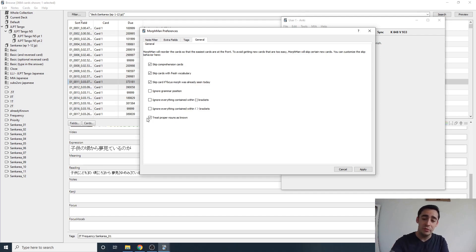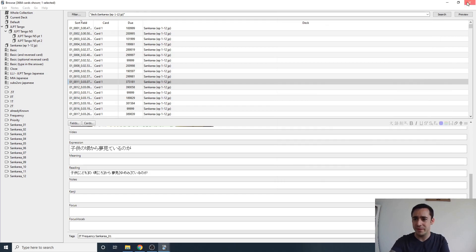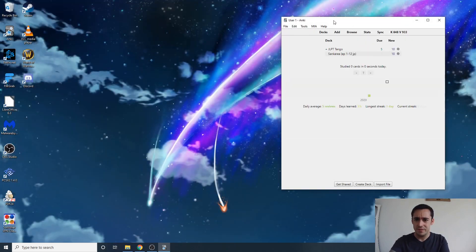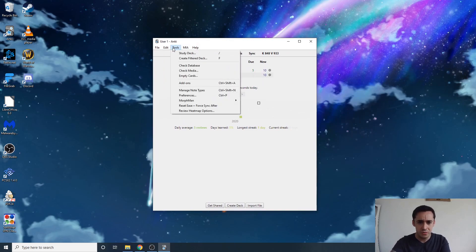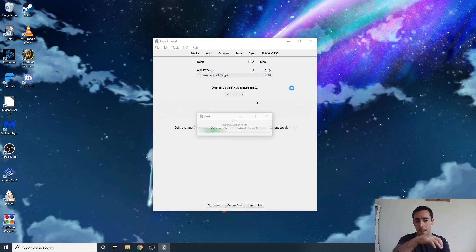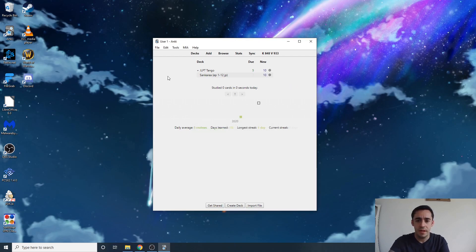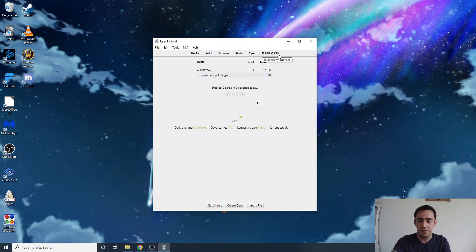Hit Apply, then recalculate your database. Go to Tools, then Morphman, then Recalc — or just use the hotkey Ctrl+M. You'll see Morphman report something like '848 morphs and 933 variants of those morphs.'